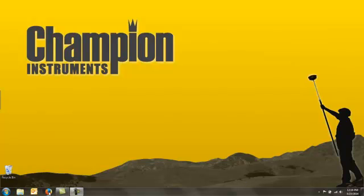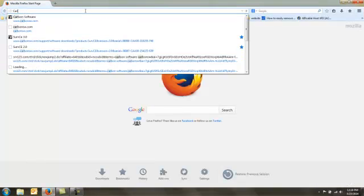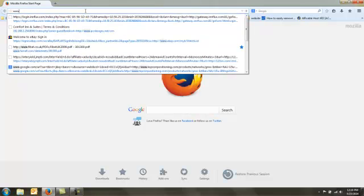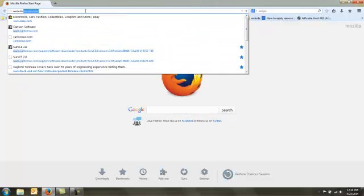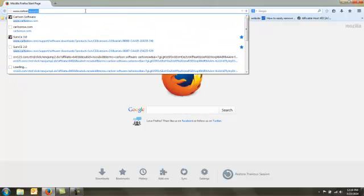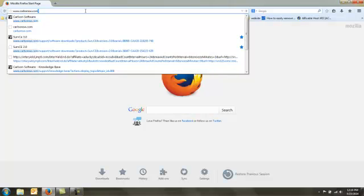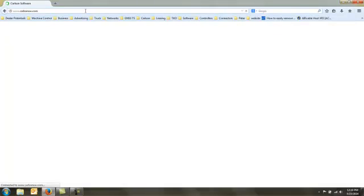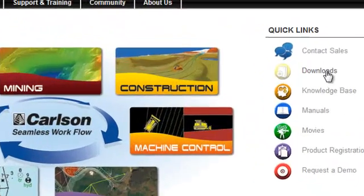To do this you need to have the Carlson Export software loaded on your computer. So we go to www.carlsonsw.com and then we go to the downloads on the right hand side.